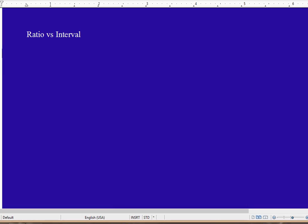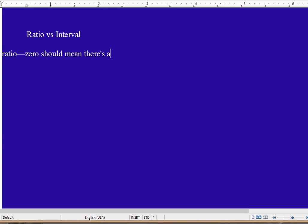We said in the last video, a good test for which one it is, is if it's ratio, then zero should mean absolutely nothing.